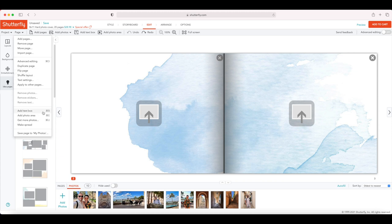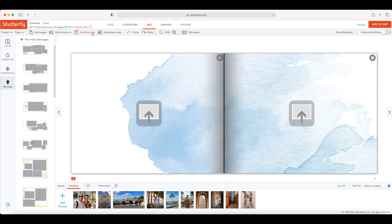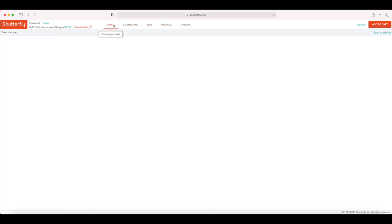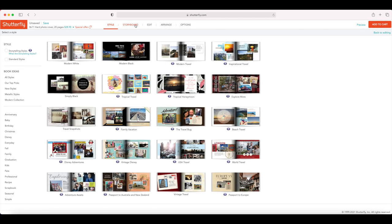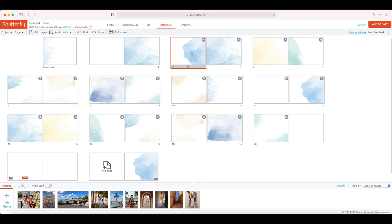You've also got remove photos, add text box, add photo area, make spread, and save. There are shortcuts to add pages, add photos, add text box, and add photo area — which was missing from the new editor. There's also undo, redo, zoom in, and full screen. Under options you can change the style, change the amount of photos used in the storyboard, and under arrange you can see all your pages and drag them around to reorganize.